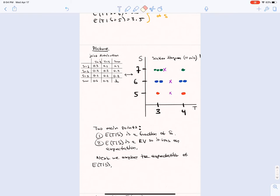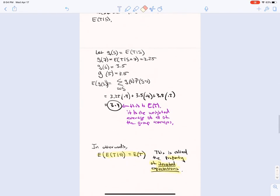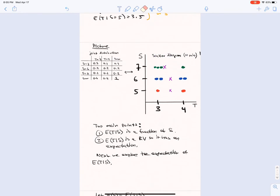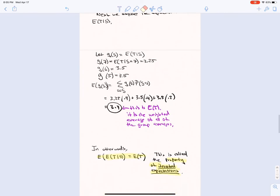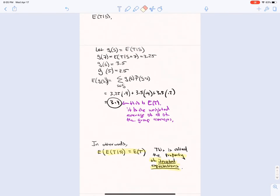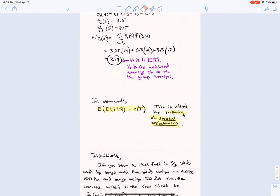Next we explore the expectation of the conditional expectation. We can write E[T|S] as a function g(S), and the expectation of g(S) has the usual formula — this equals 3.4 — which is the average of each of these conditional expectations in the scatter diagram, weighted by the marginal probabilities of S. Notice that 3.4 is also E[T], so the expectation of the conditional expectation equals the expectation of T. This is called the property of iterated expectations.